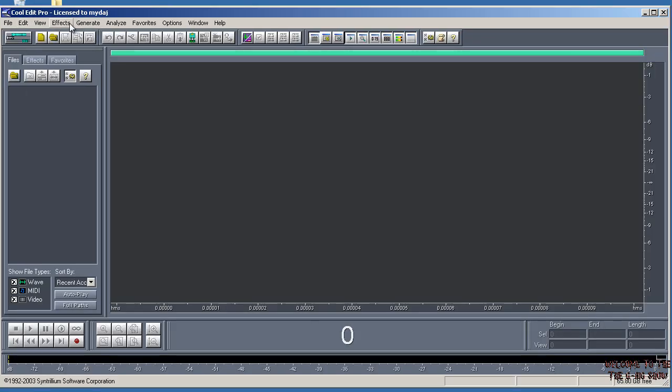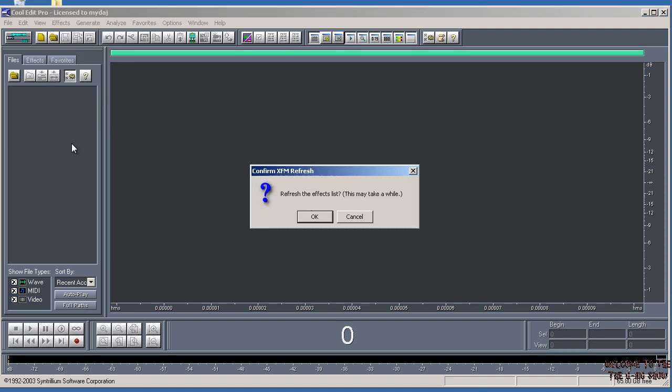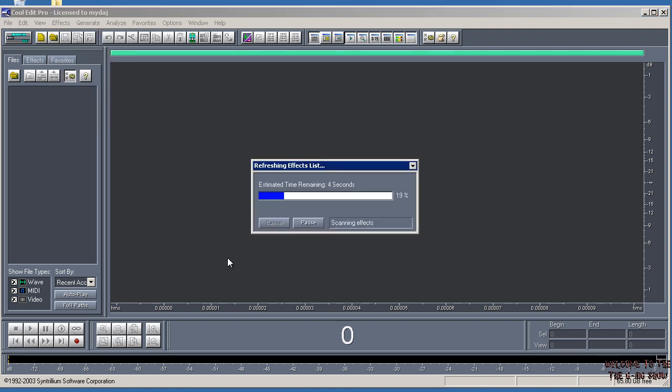Go up to Effects and click Refresh Effects. It's going to rescan all your effects, all your DX effects, and the built-in effects. This may take a while if you got slower computers.